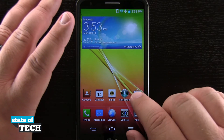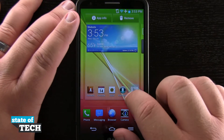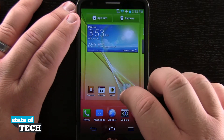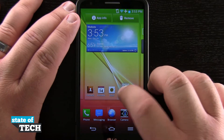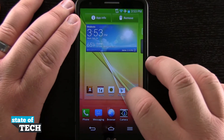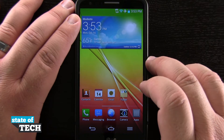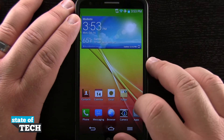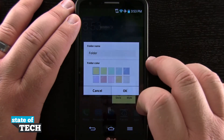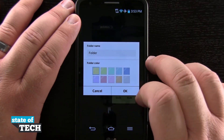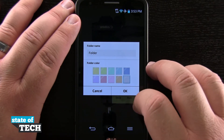What we're going to do is tap and hold on one of our app icons and drag it over another app until it creates a folder. Once we've got that folder created we can tap in there, tap the folder name and rename it, and even change the color of the folder background.